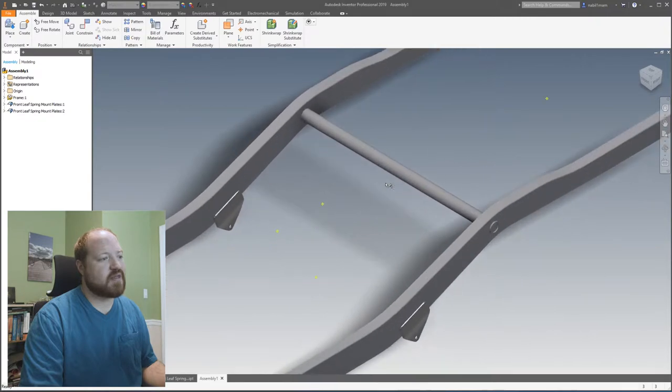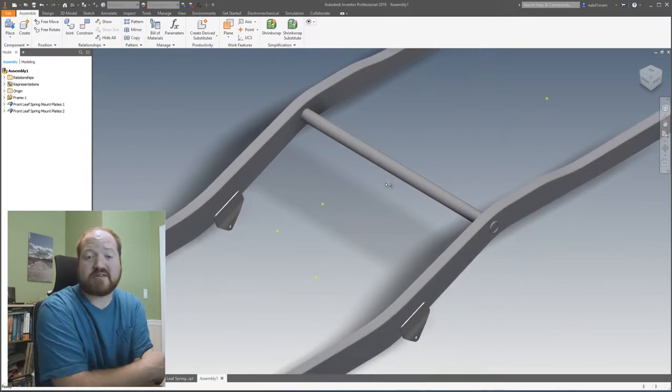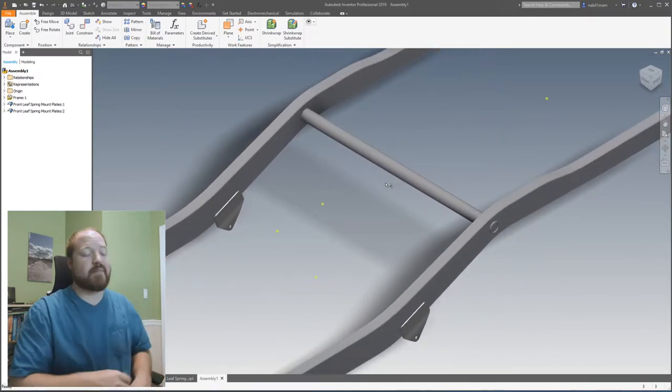And that is what the first bracket looks like in the frame. Now, when you're modeling things like this, there are different frames of mind. One frame of thought is to just do all of the brackets and all the features and everything inside of one part. So you have one part that has all the information in it, and that is definitely a valid way to do it. But for this particular instance, it isn't the way that I want to do this one. From my experience, it's better to model things as accurately to the manufacturing process as you can.